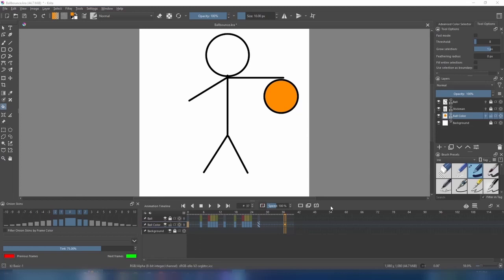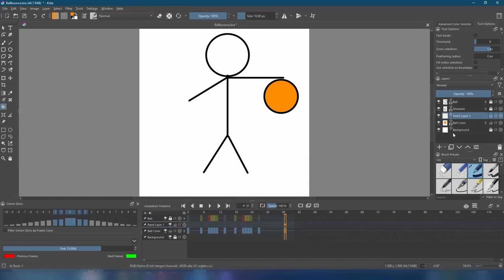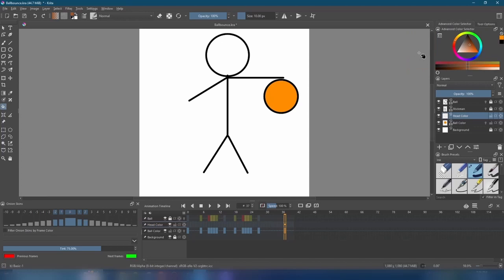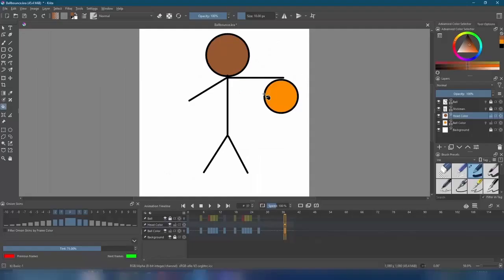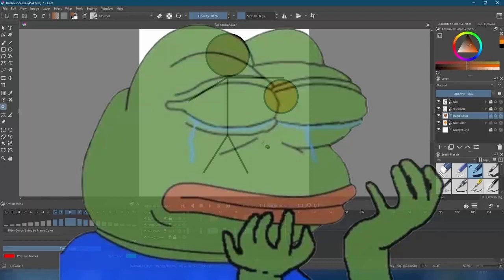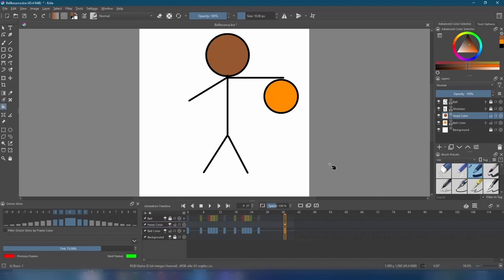If we want to color the head of our stickman, we can follow the same process. Make a new layer. We'll name this one head color. On the advanced color selector, choose any color you want. I'll go with this one. Fill it in. Hey, it looks just like me. Now, I know what you're thinking. Do I have to copy and paste keyframes all over again? And, the answer's no. We don't have to make any new keyframes for this layer since the head does not move.